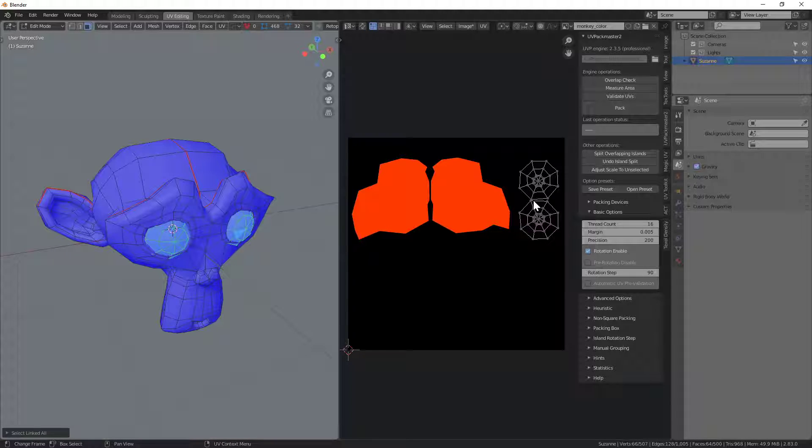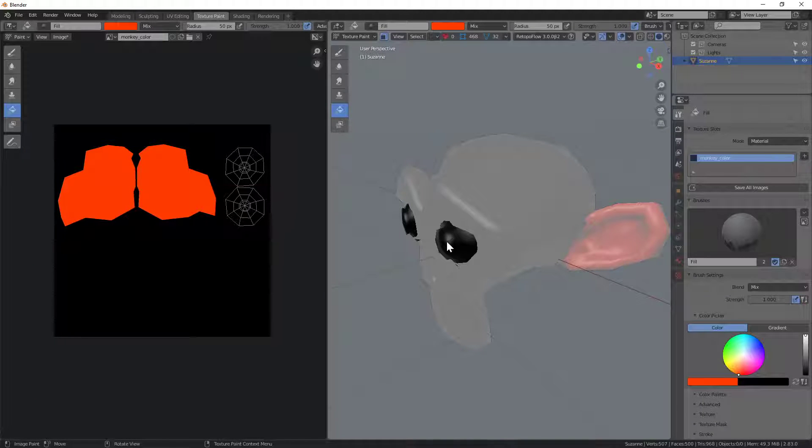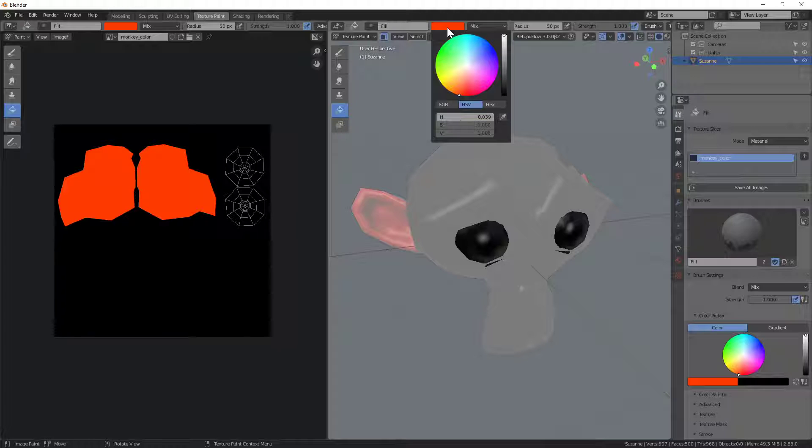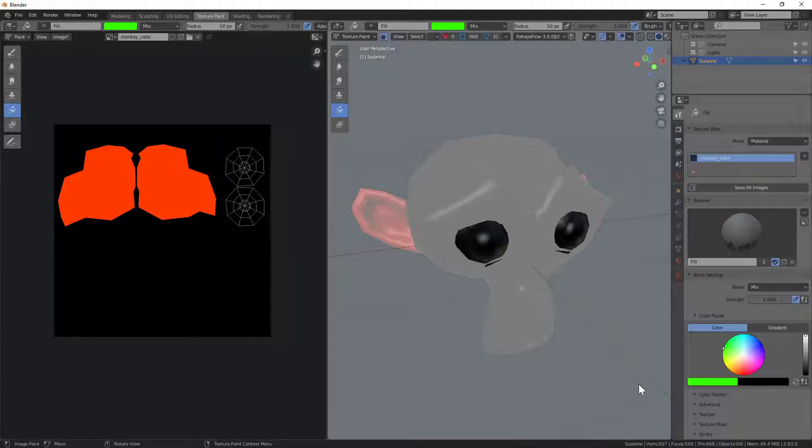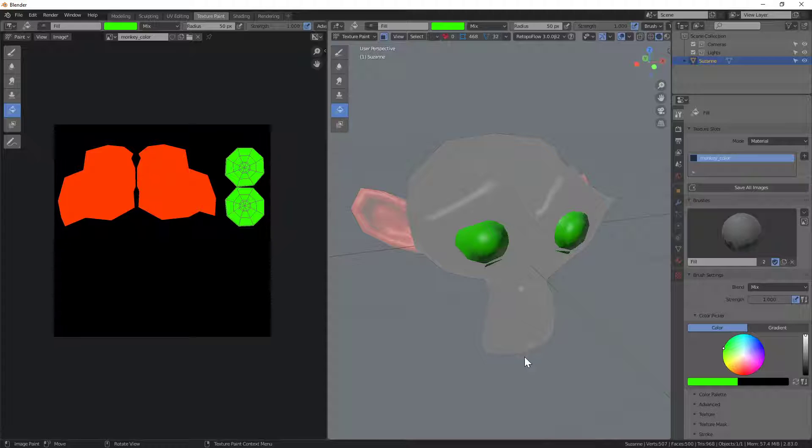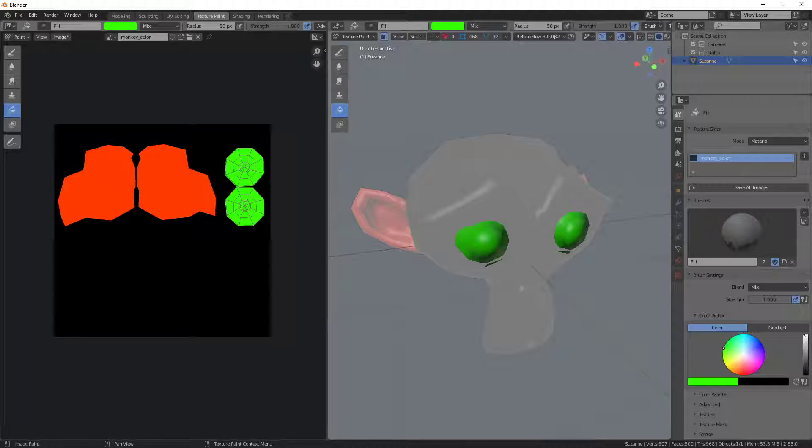I switch back to texture paint, now you'll see that everything's been updated over here. I can switch my fill color to something different and again click over here and you can see it's just filling in those eyeballs. So that's how you can do effectively island fills in Blender.